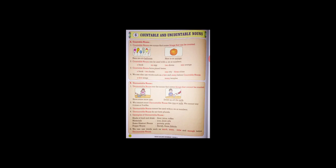Hello students, good morning to all. Today is 5th of January 2021. Today we will see lesson number six of grammar, that is countable and uncountable nouns. Point A: Countable nouns. Countable nouns are nouns that name things that can be counted.